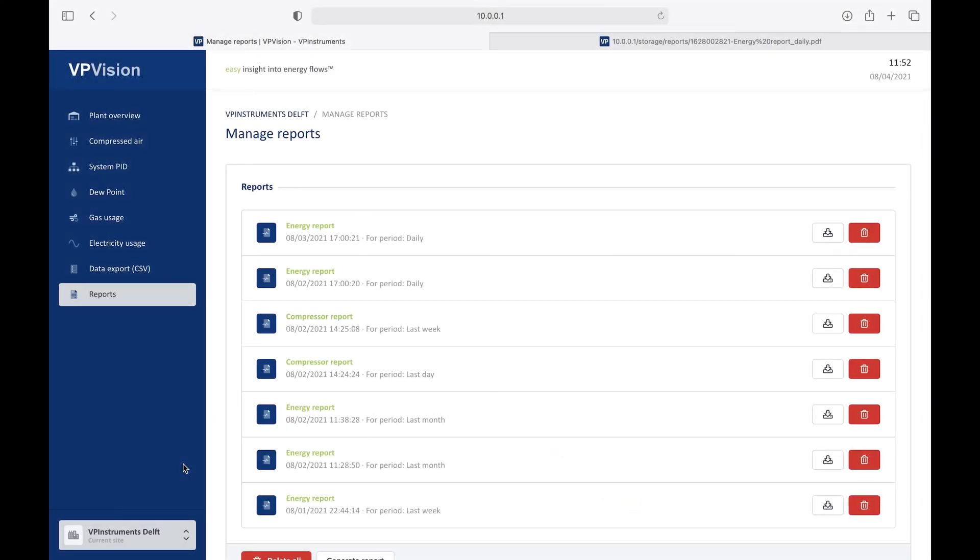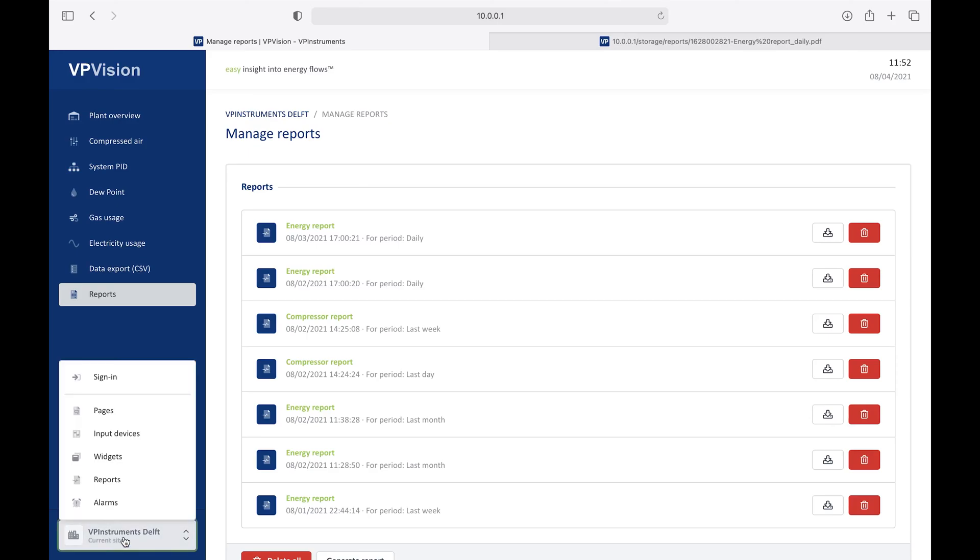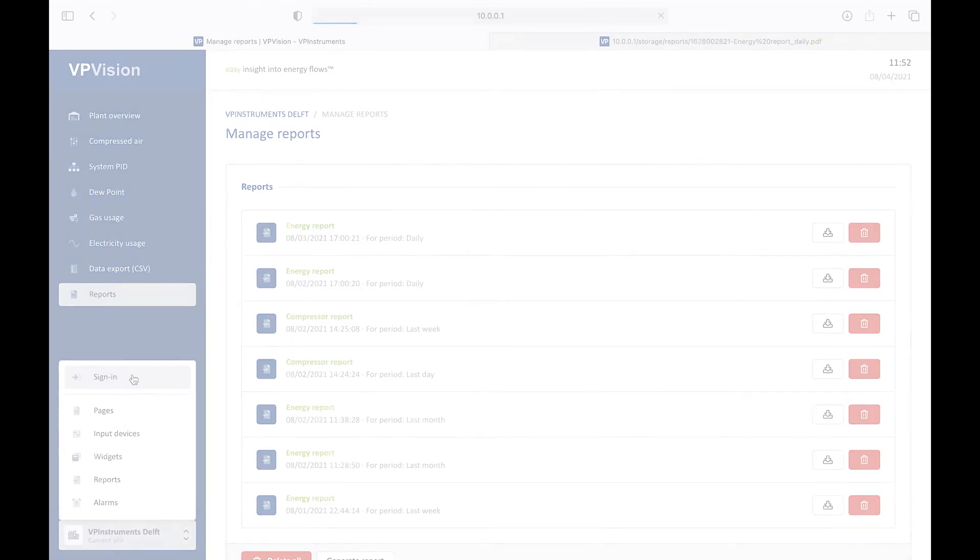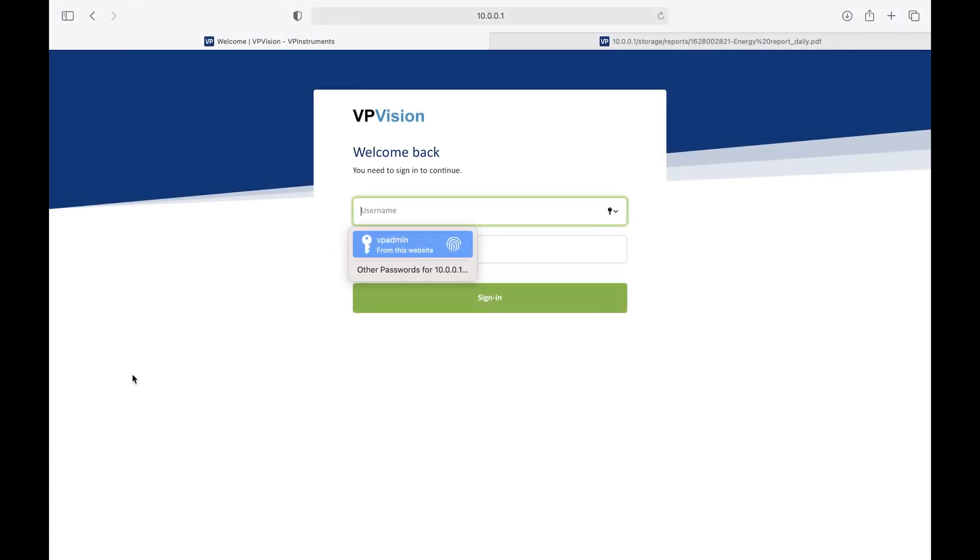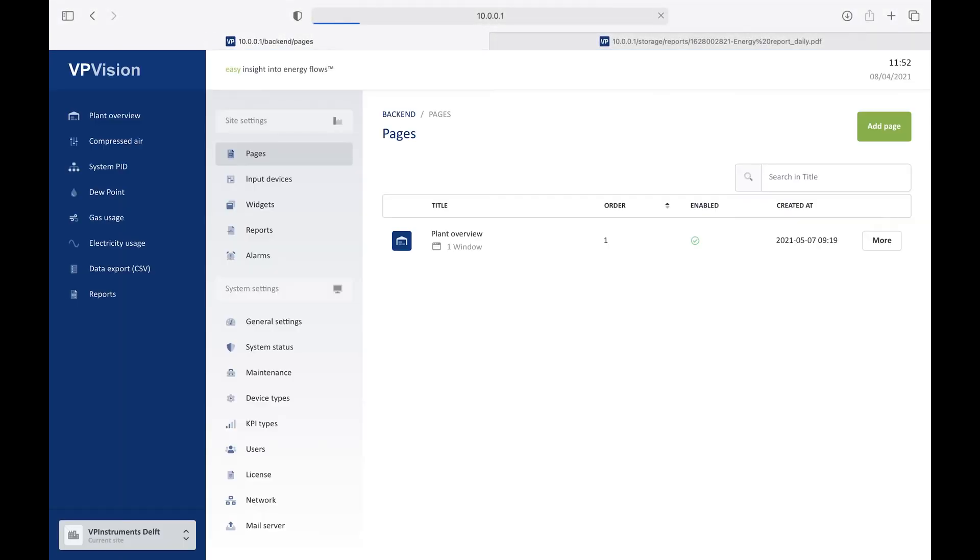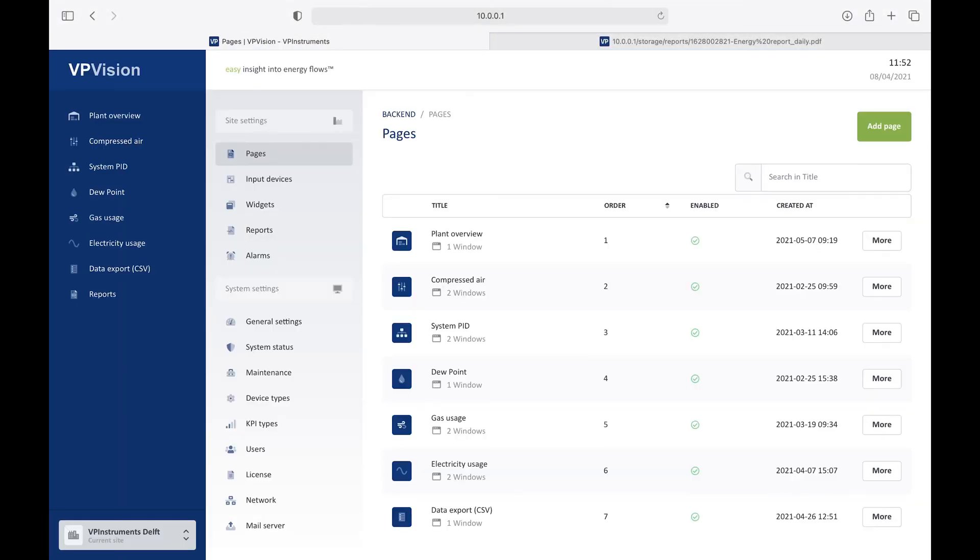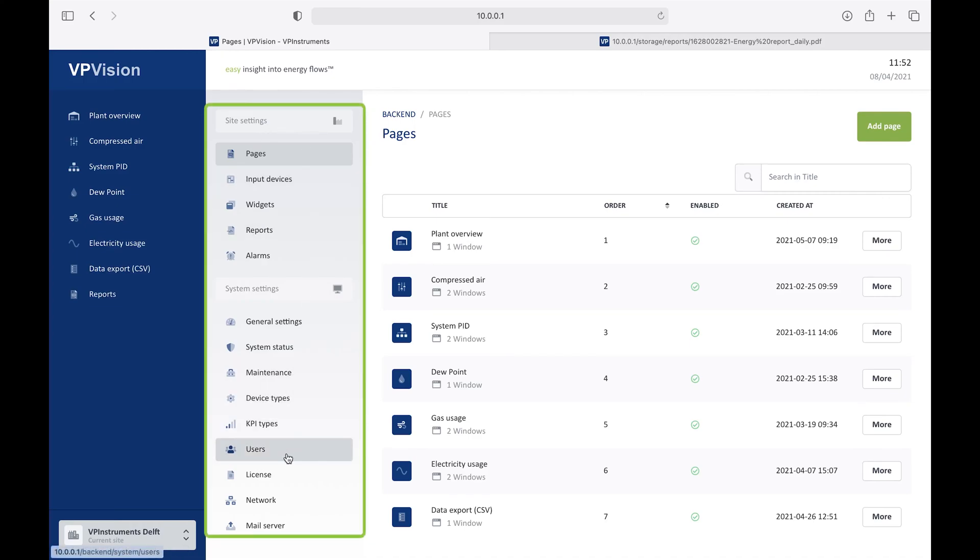Now let's take a look into the backend of VPVision. Before you can go into the backend, you have to sign in through the menu. It's a protected site, so this prevents, of course, that people are going to make changes without authorization. If you are in the backend, you will get an additional menu bar here on the left. And here you have the various functions you can choose from.